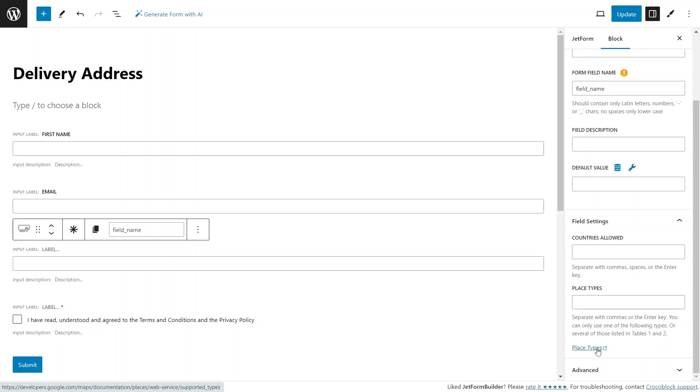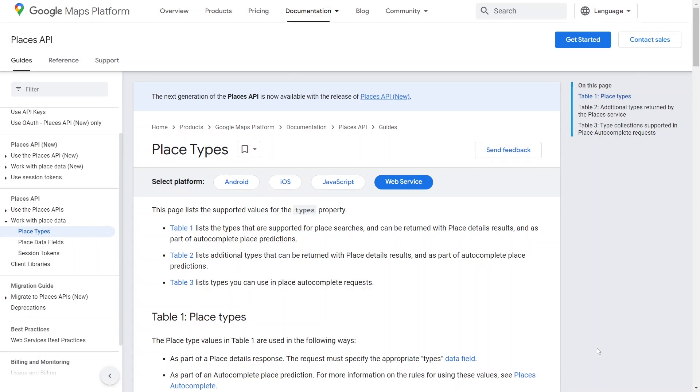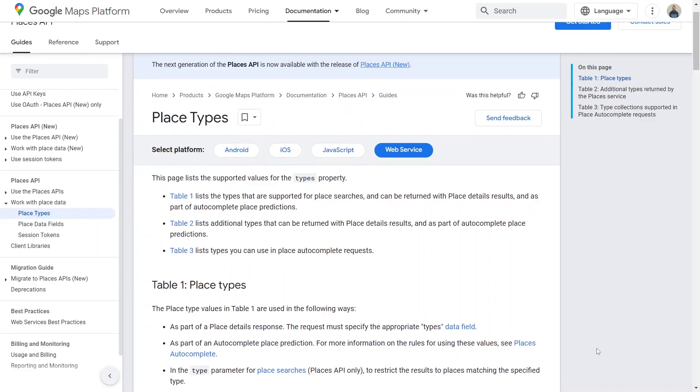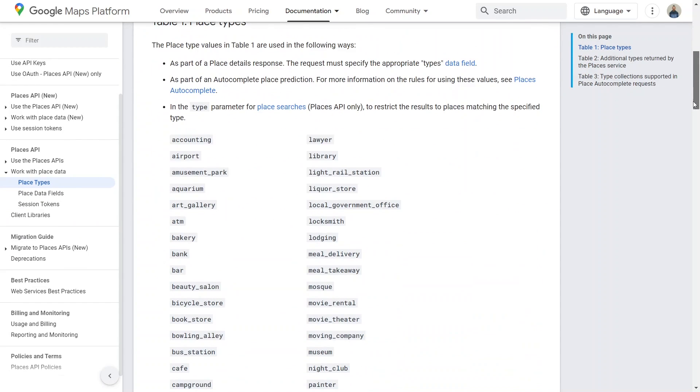You can click the place types link here and end up on Google Maps platform documentation page. Here you can find a list of additional values that can be used in the place types field, offering more targeted results. For example, instead of offering results from all businesses, the form field may just output bakery places using a bakery value.